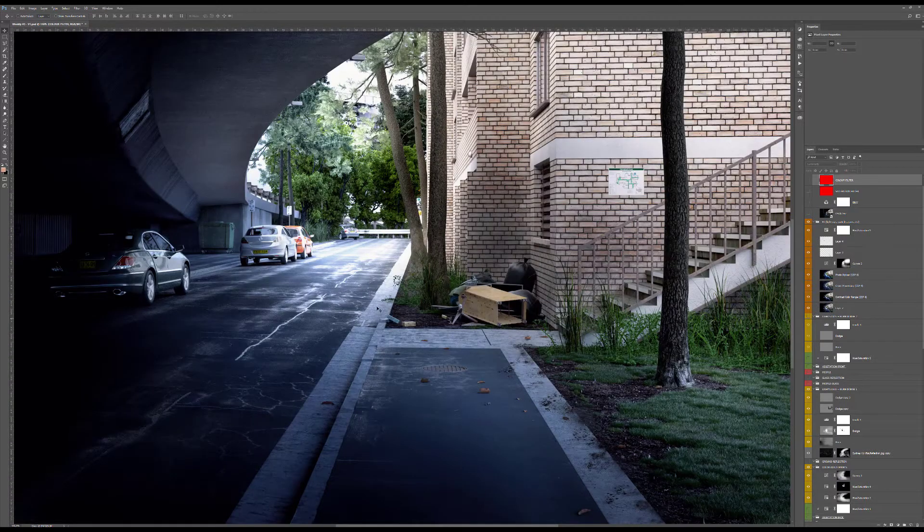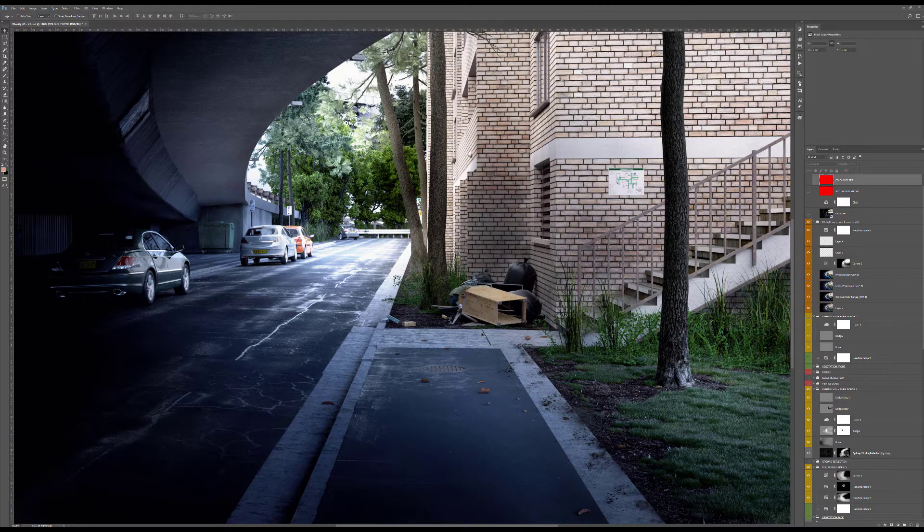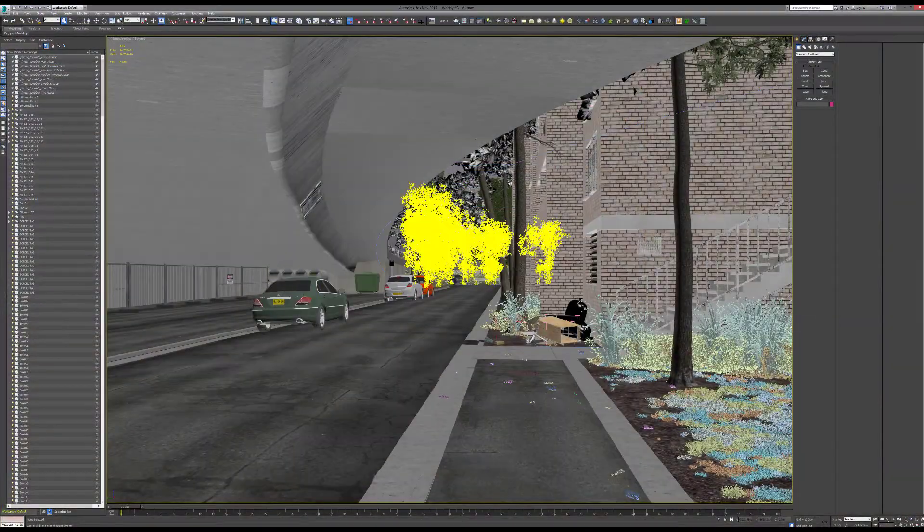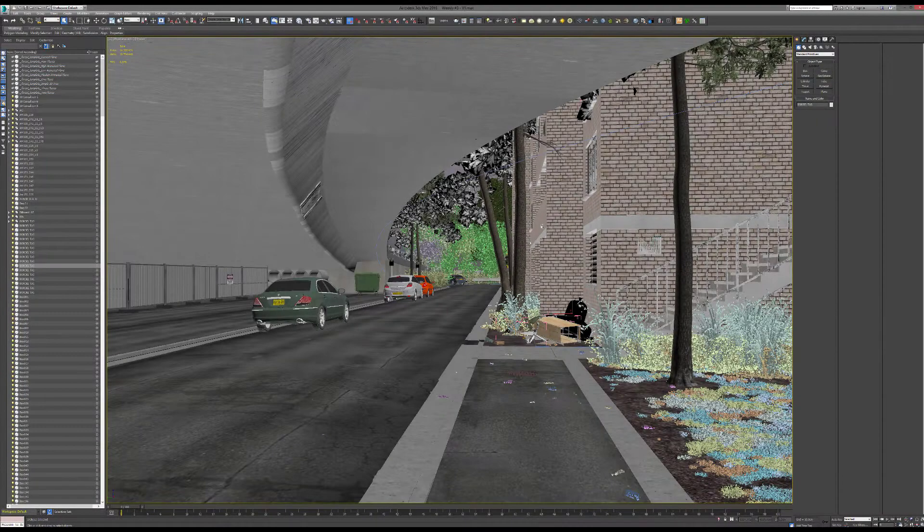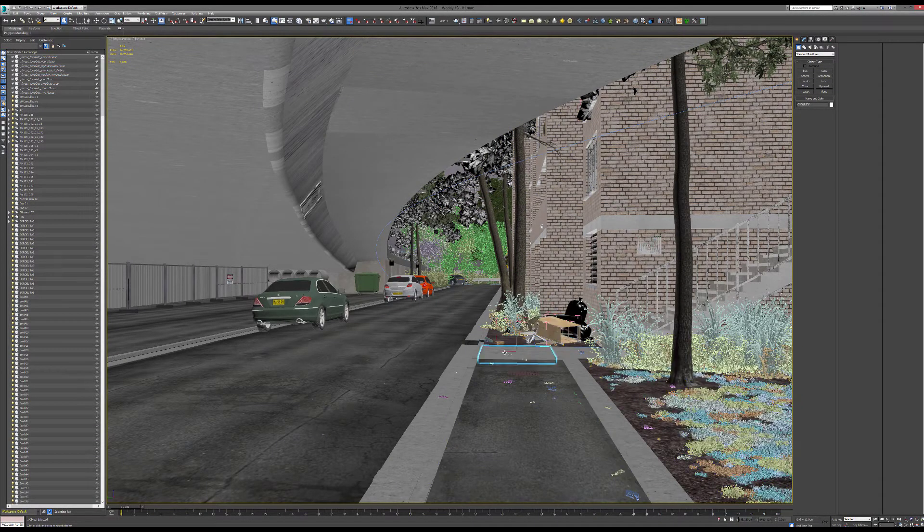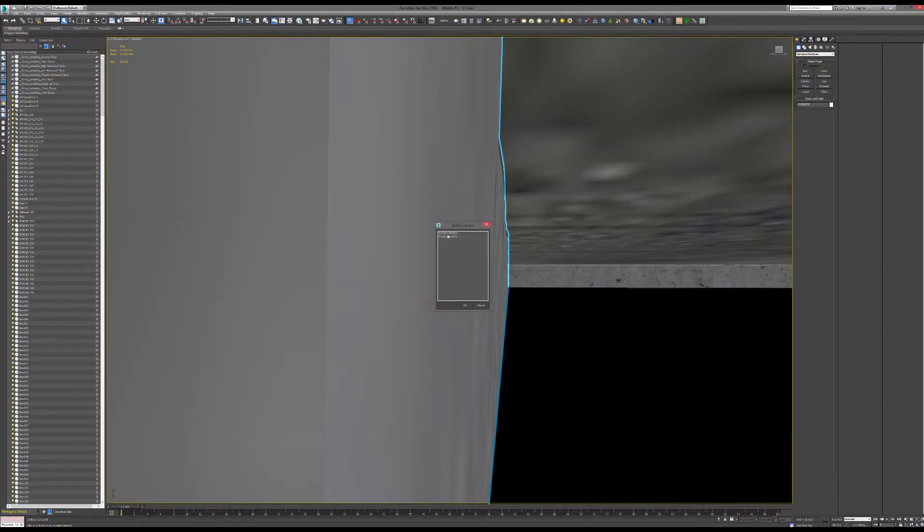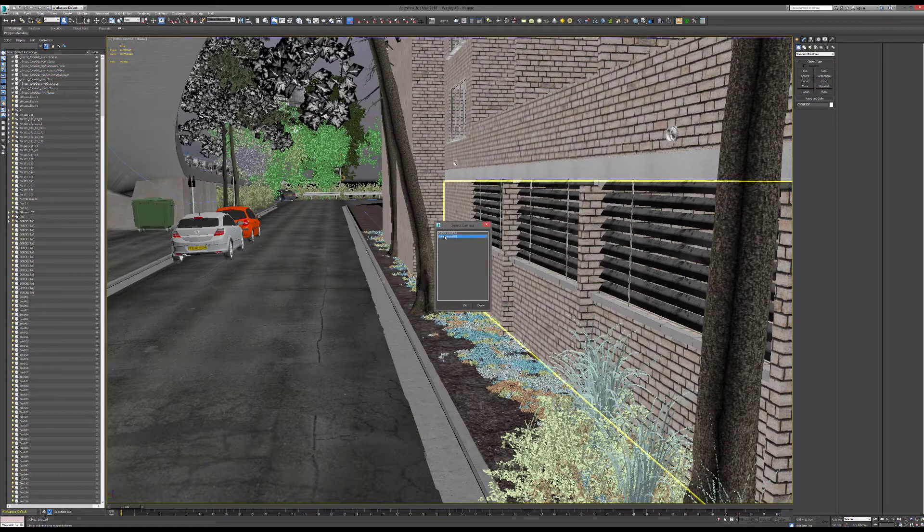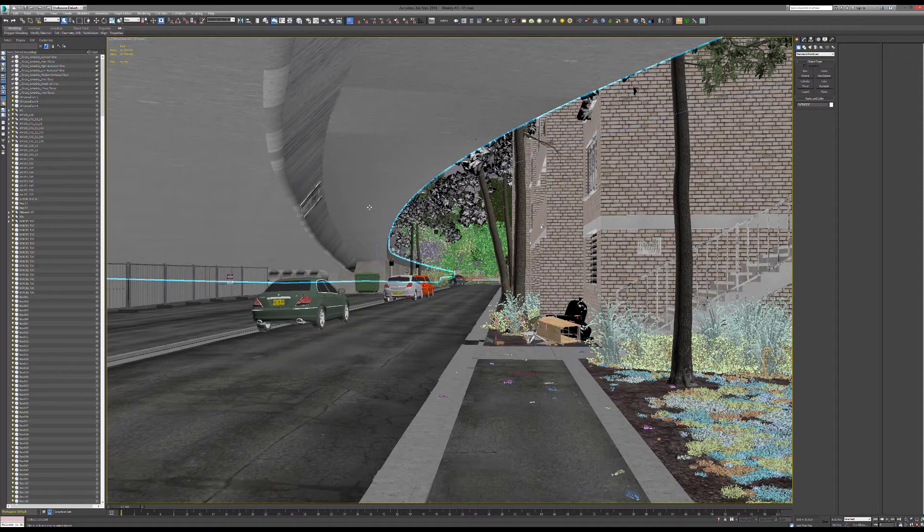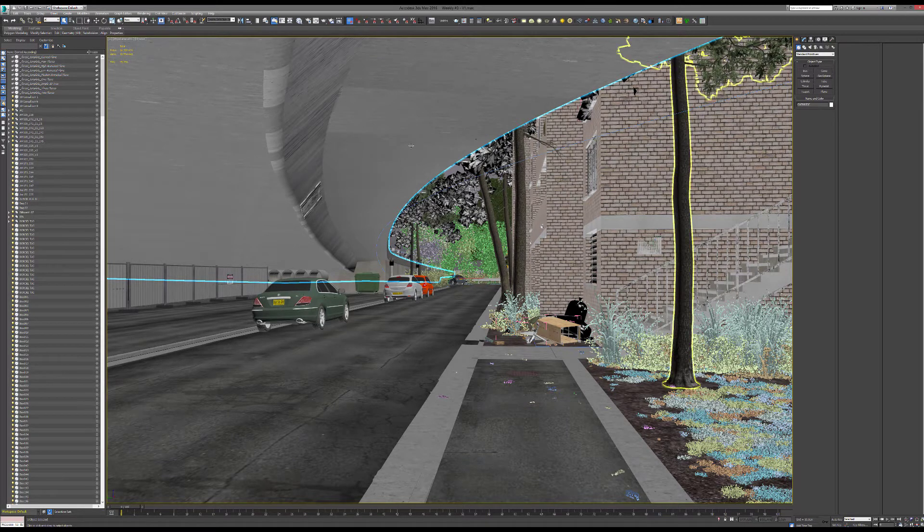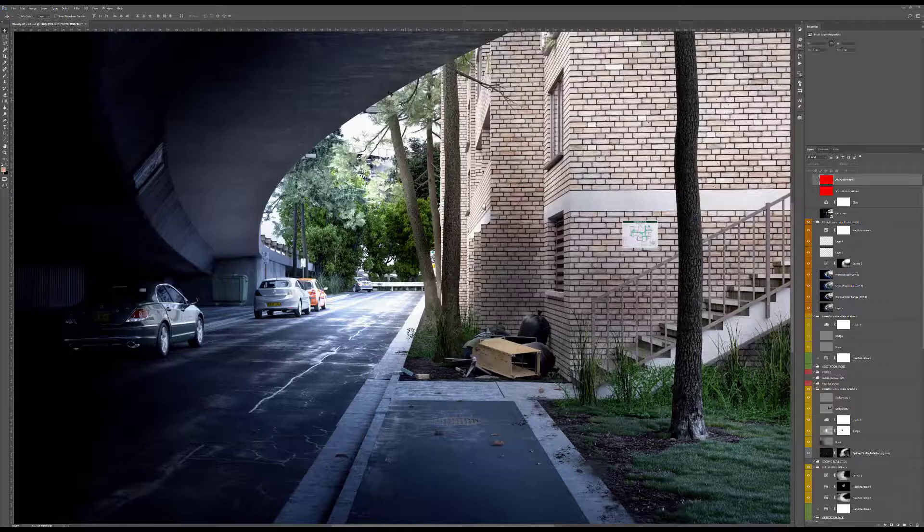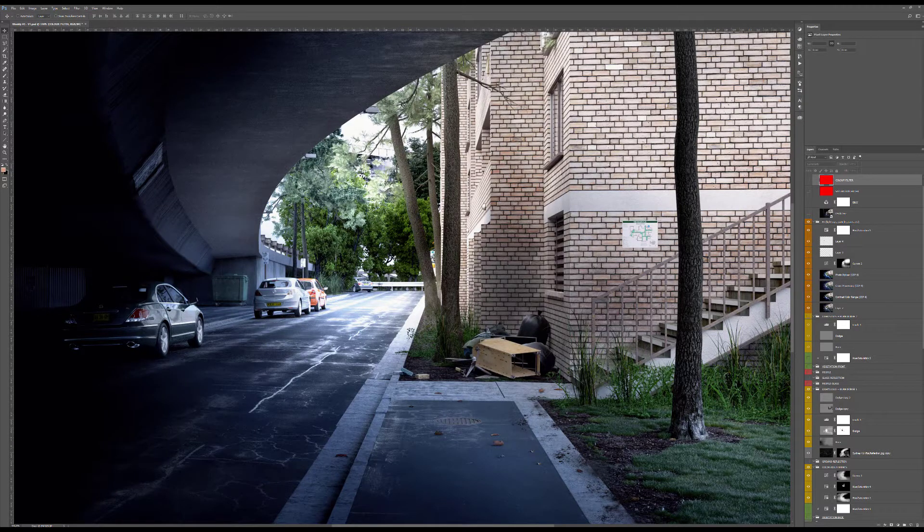So here's the 3D model. As you can see, it's quite simple in terms of framing. Basically the idea was to have this sort of interesting underpass bridge, and it sort of leads the eye in terms of composition.